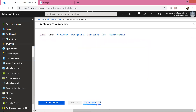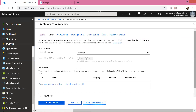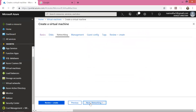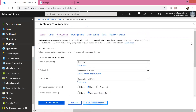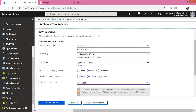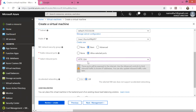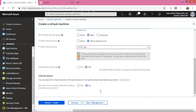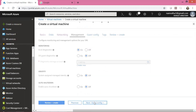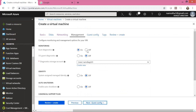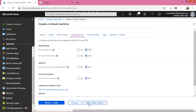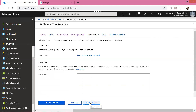Let us click on Next and keep the disks settings as default. Next is networking. I have an existing virtual network called NAM vNet with a default subnet. This is the public IP address — a meaningful name for the IP that will be assigned to us. We already opened inbound ports 80 and 22. I'll keep the rest as default, then click Next for management and turn off boot diagnostics.